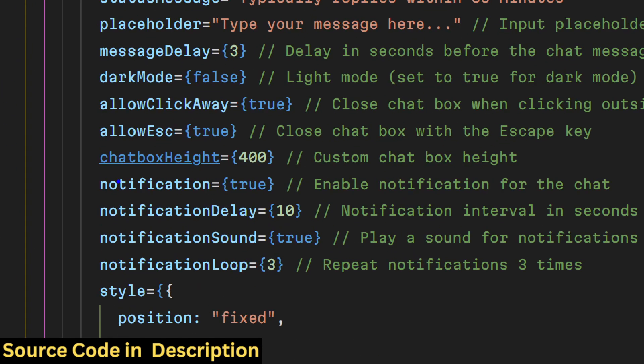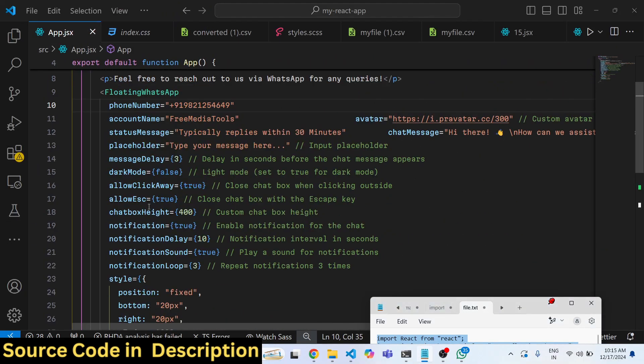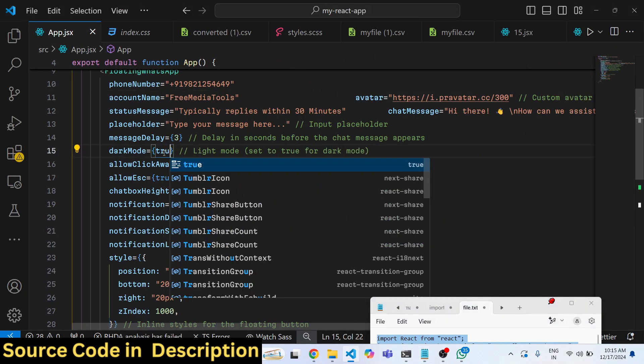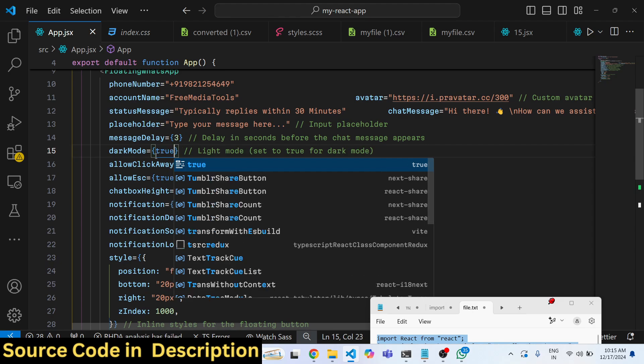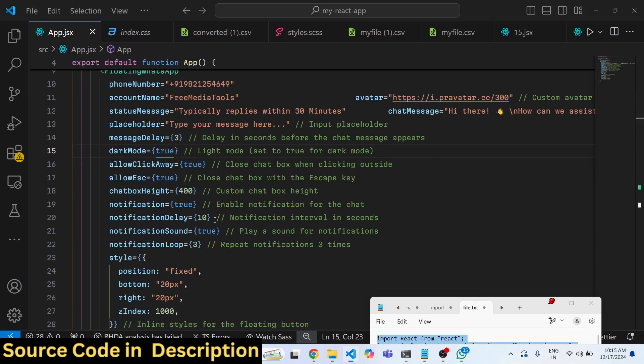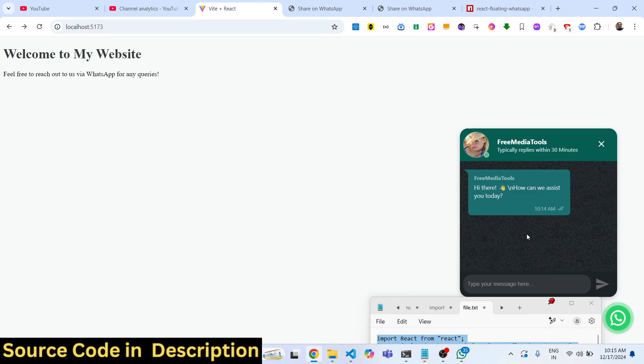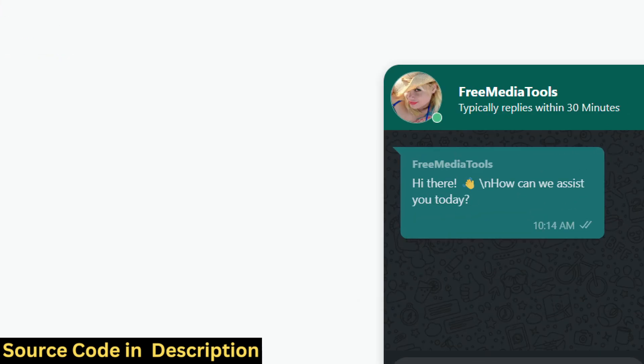So all these notification sounds are also there. If you need the dark mode, you can toggle this to true. So now it will change to dark mode instead of light.